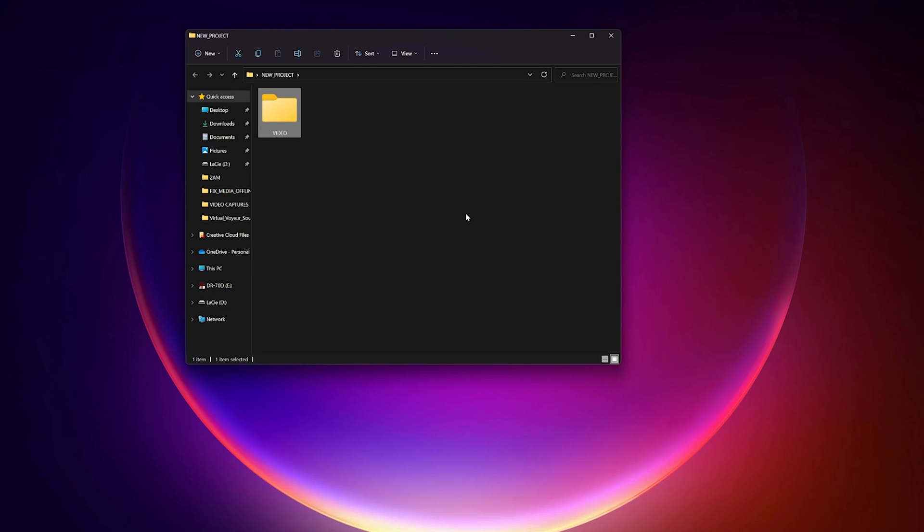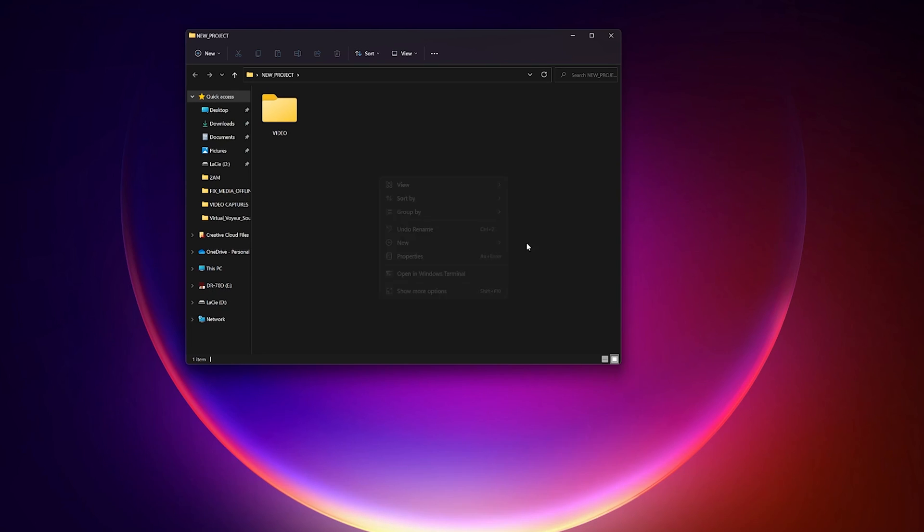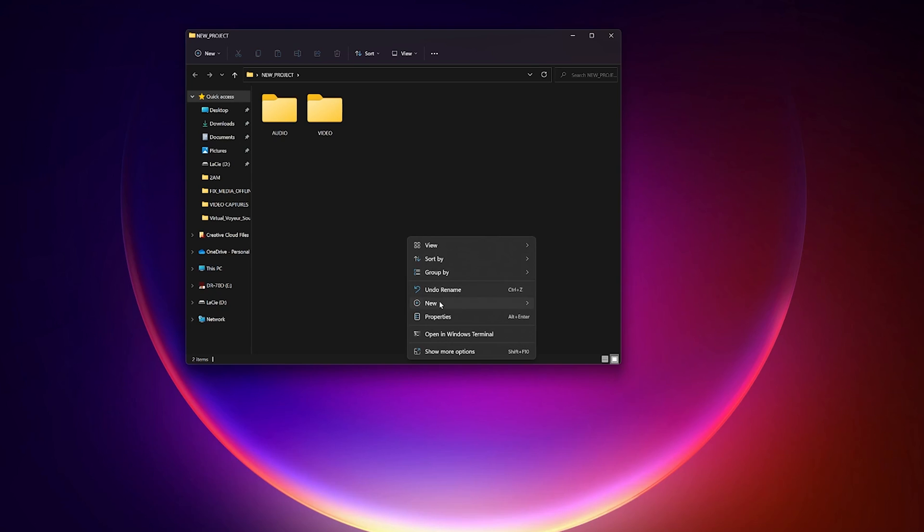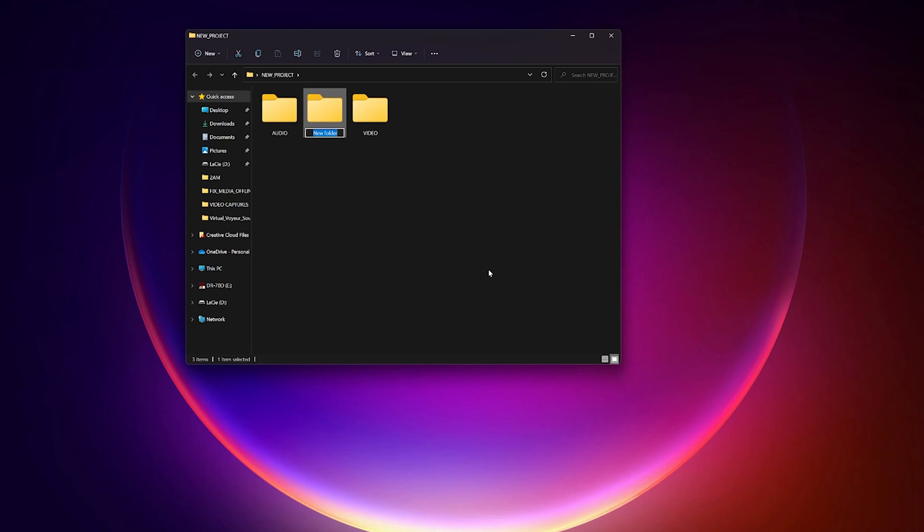Organization, in my opinion, is one of the most important things we can do for any sort of endeavor or work, whether it's organizing files on your computer or your gear that you have strewn everywhere in your gear closet or gear bag.